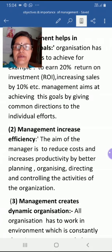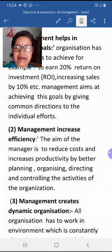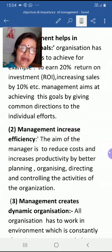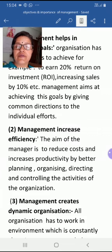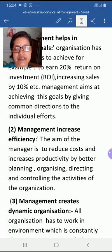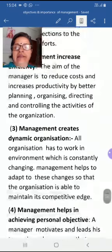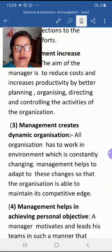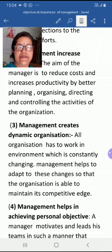The second importance is that management increases efficiency. The aim of a manager is to reduce cost and increase productivity through better planning, organizing, directing, and controlling the activities of the organization. When things are done in a planned and organized way with proper direction, management increases efficiency and thereby increases productivity.